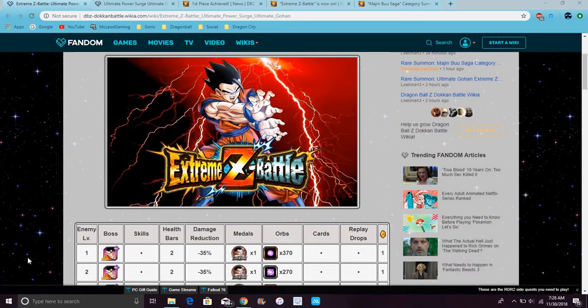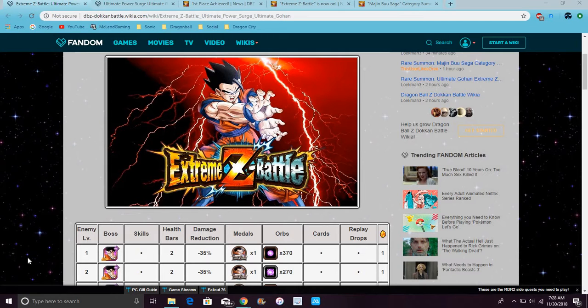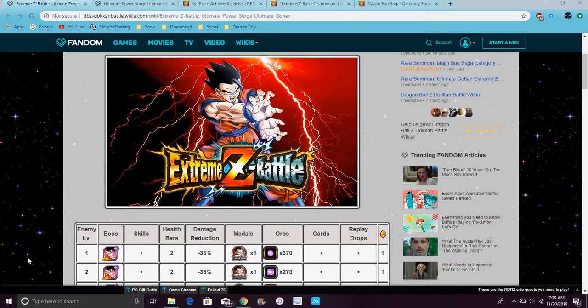Alright everybody, Ultimate Gohan's EZA is finally out. I forgot to mention that it was going to come out yesterday, it was going to mention it coming out today, and that today's sweet yesterday, and all that little stuff.